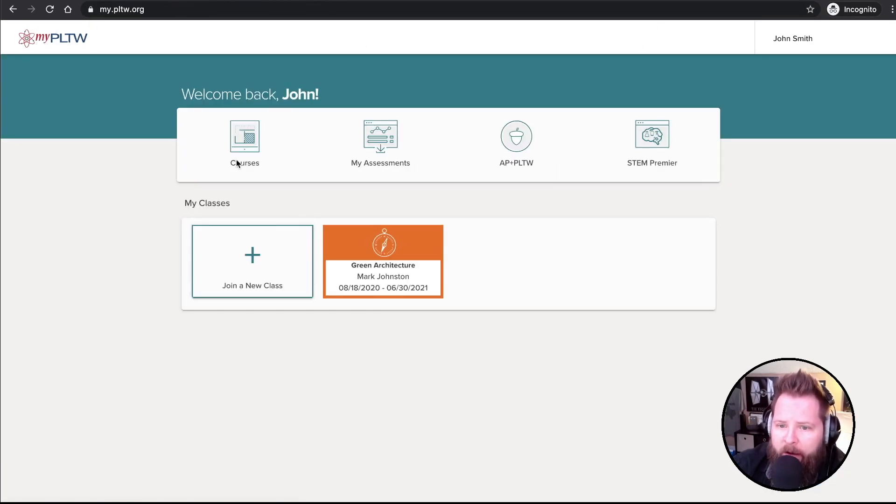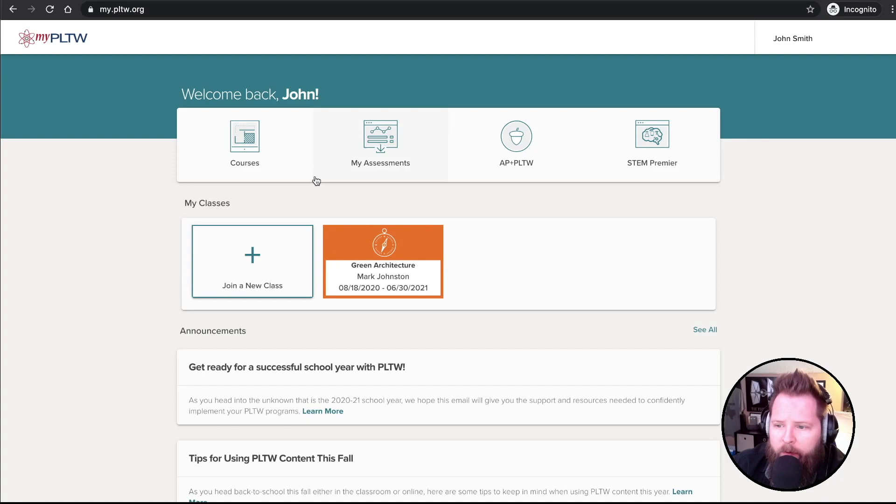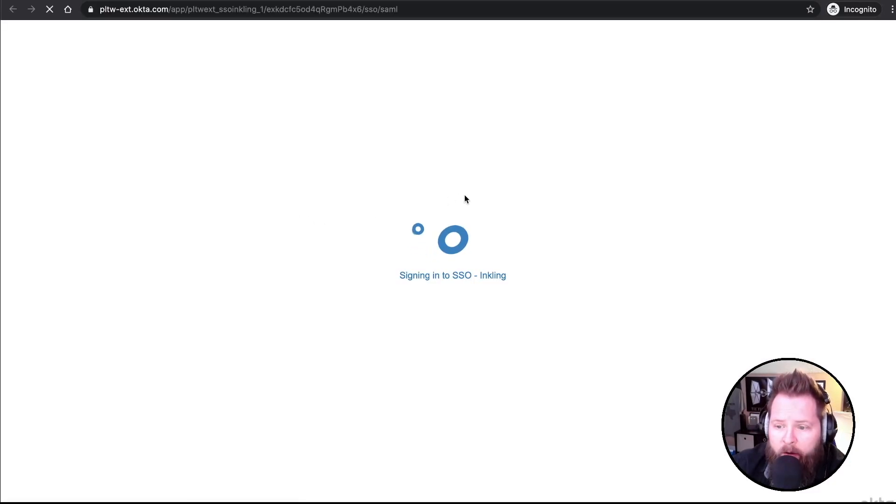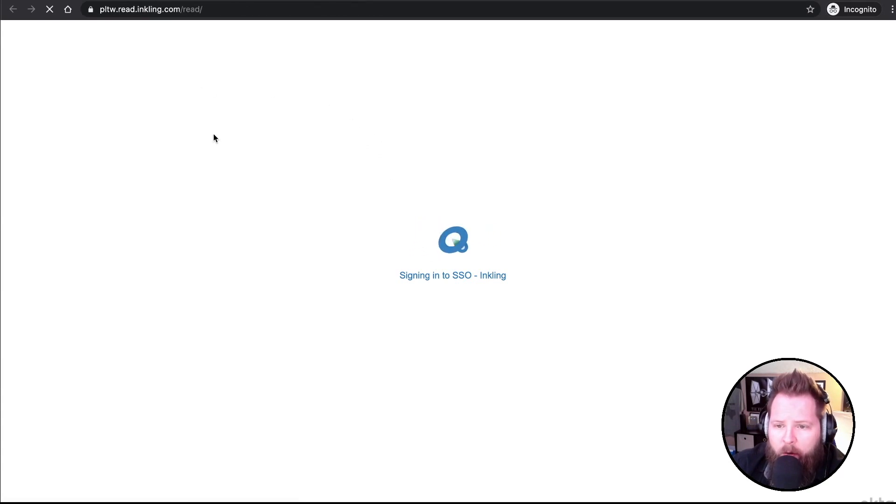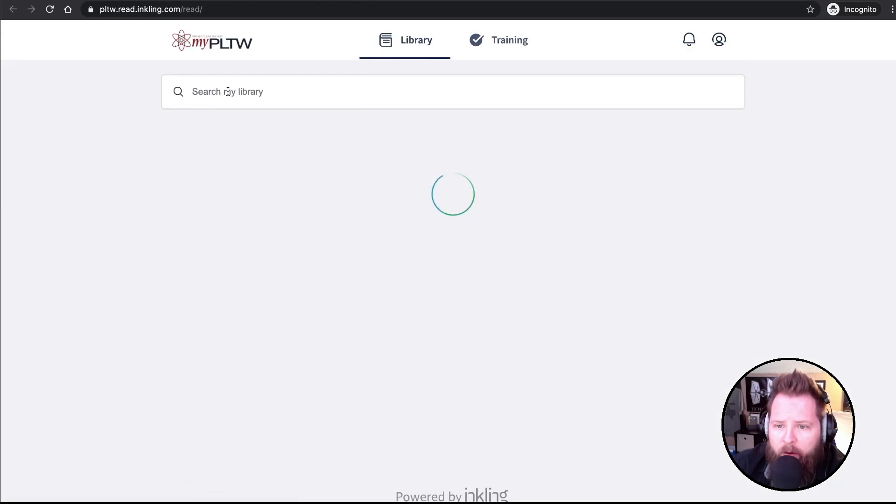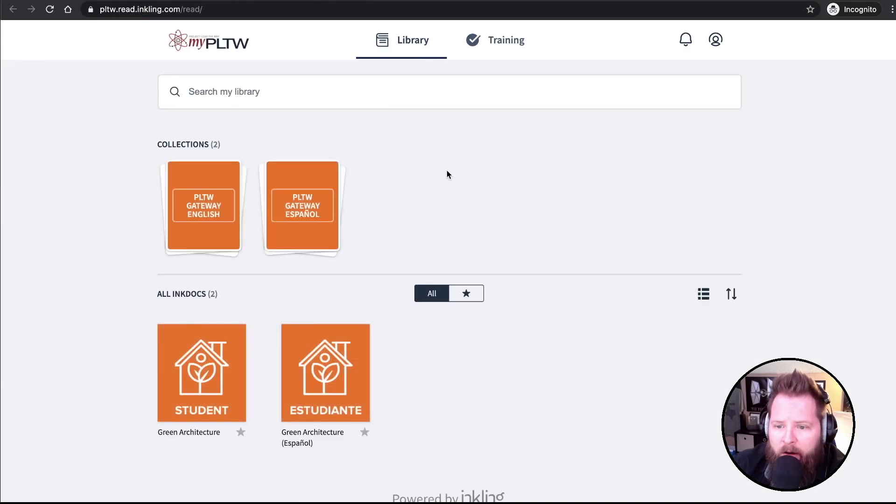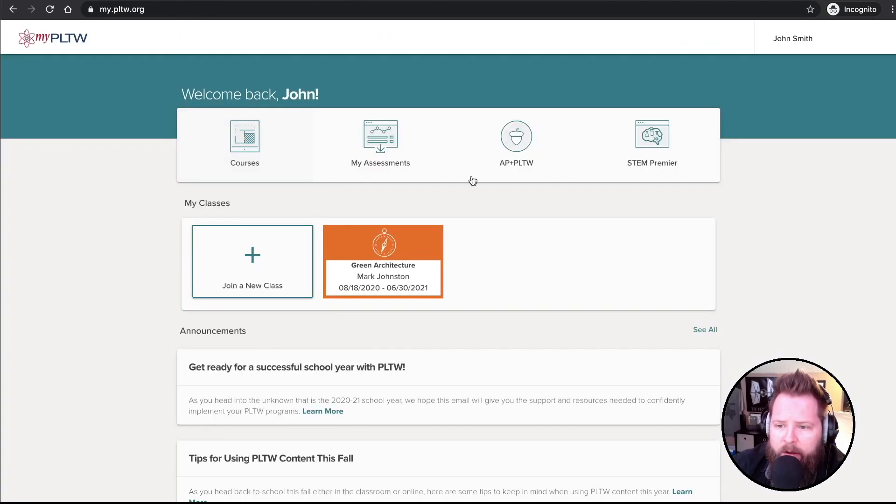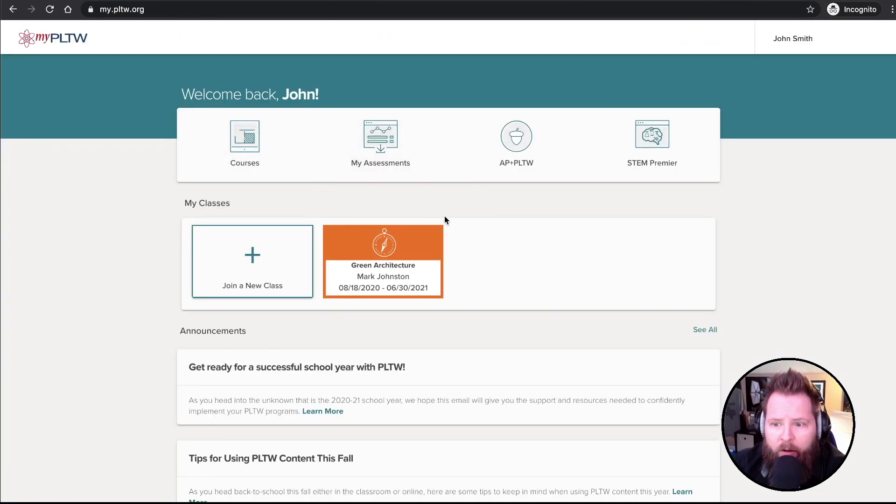I'll go back to my PLTW. There we go. If I click on Courses, if you had made more than one course, it would show those courses in here. But right now I'm just going to see Green Architecture. Of course, I have it in English and Spanish if I want it. But that's where you're going to see the courses. So that's pretty much it. So go make your account.